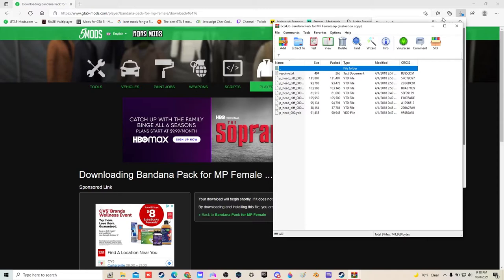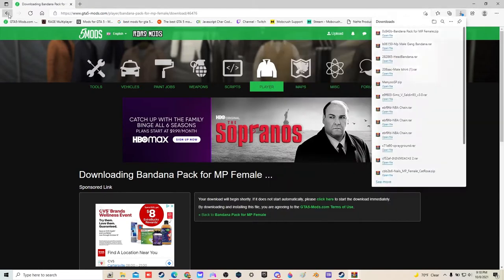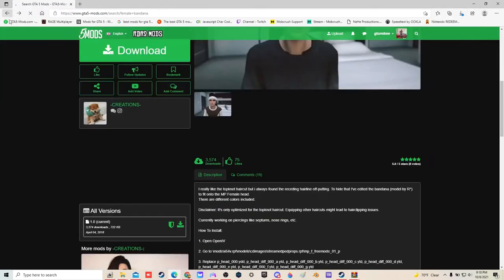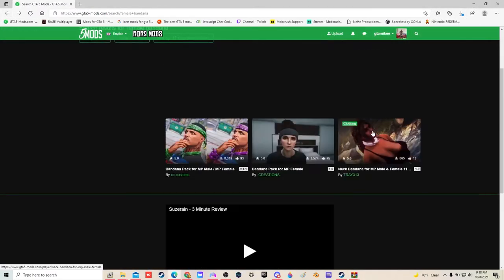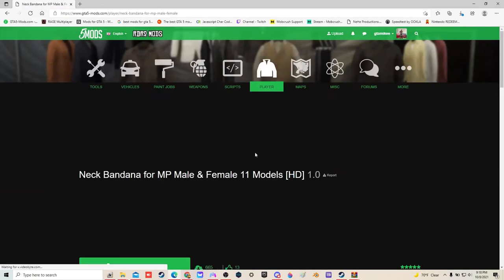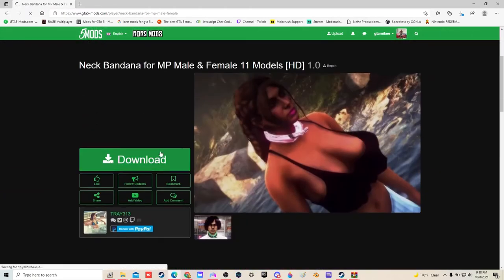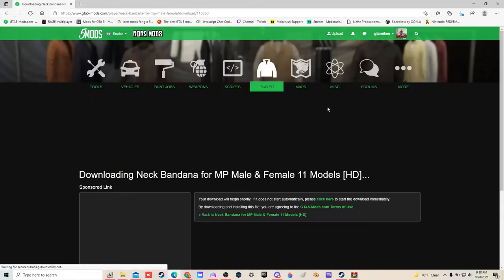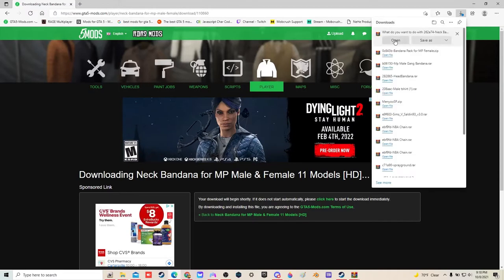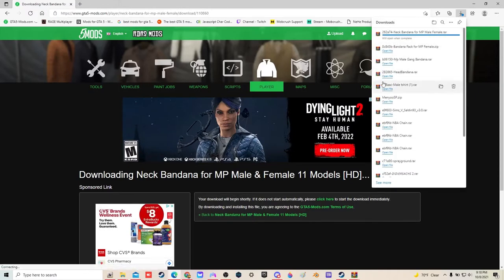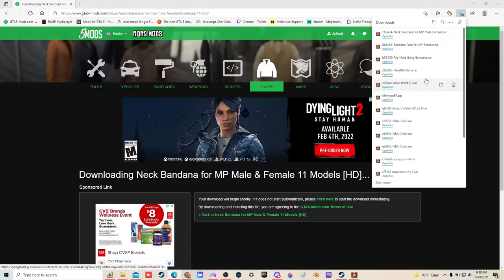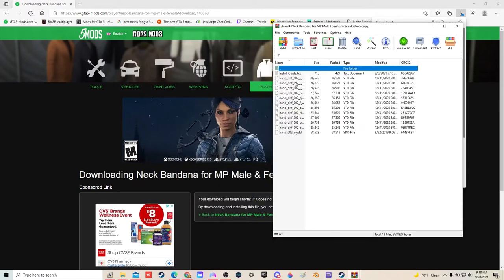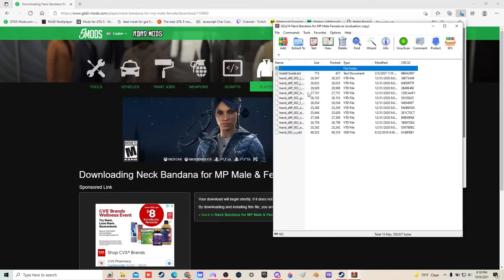Now we'll go back and download this one. This is for male and female, the second one. So if you're going to download it for male, just follow the same steps.